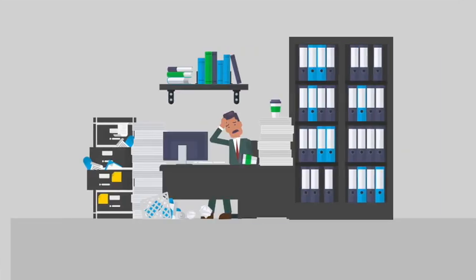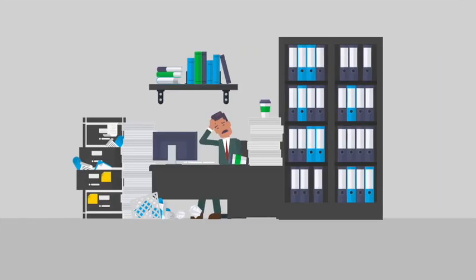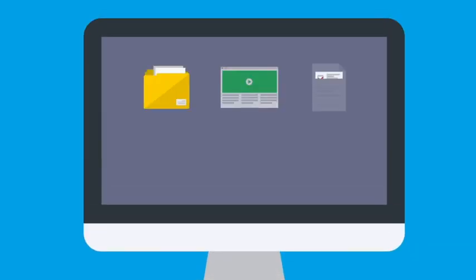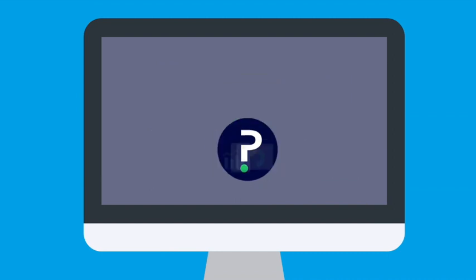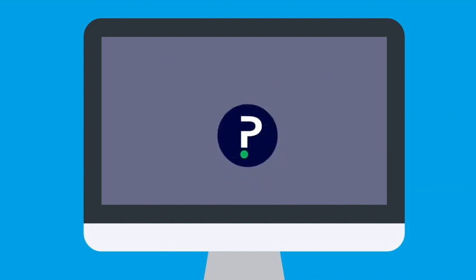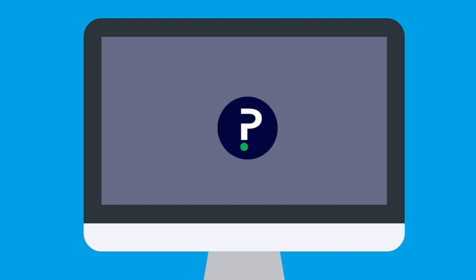So why are you continuing to create all of your training content when you don't have to? Save your limited training resources time and keep them focused on the most valuable work by curating content from a variety of sources and distributing it to end users with uPerform.